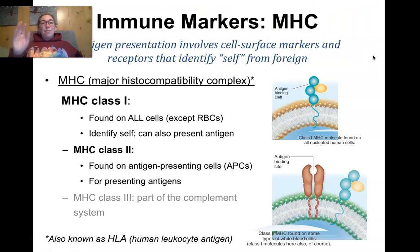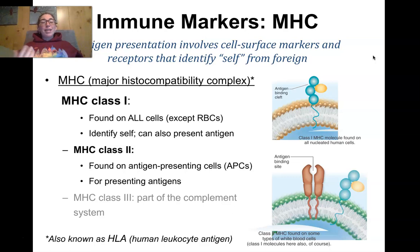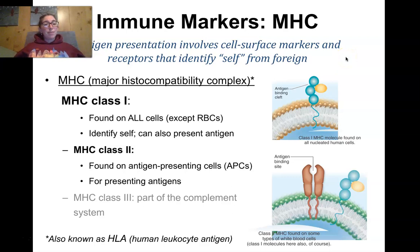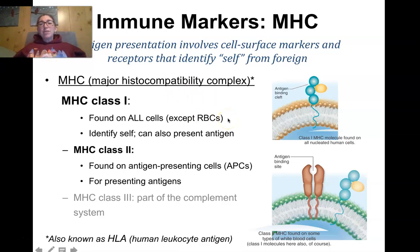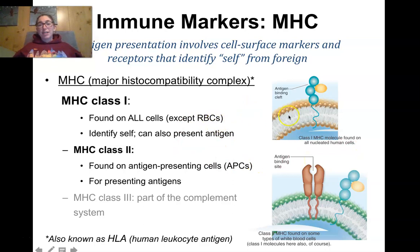All of our cells have markers on them — MHC markers — so immune cells have something to recognize as self. MHC stands for Major Histocompatibility Complex. It's a group of genes that code for proteins that stick off the surface of cells. MHC class I molecules are the self-identifiers. They are found on all cells of the body except red blood cells, which are interesting exceptions — they also don't have nuclei. Red blood cells are the only cells that do not have an MHC class I marker.